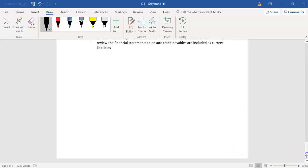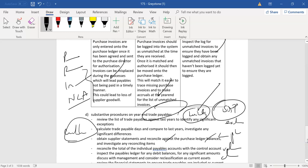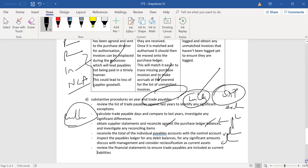So you call it positive circularizations. And of course, completeness, you want to make sure that all the suppliers and the invoices are on there, period.